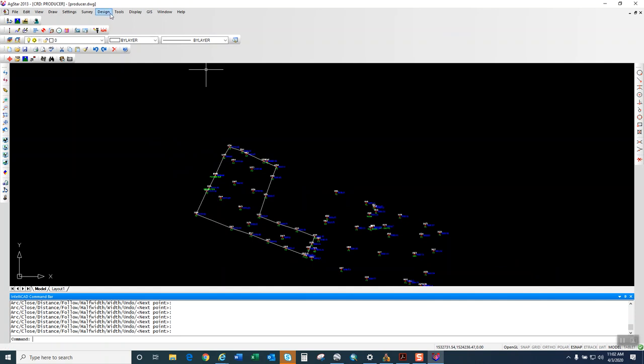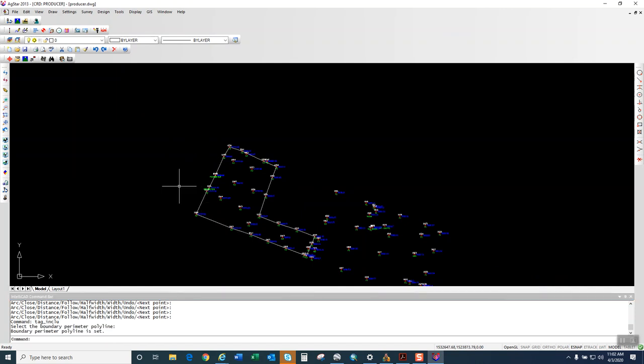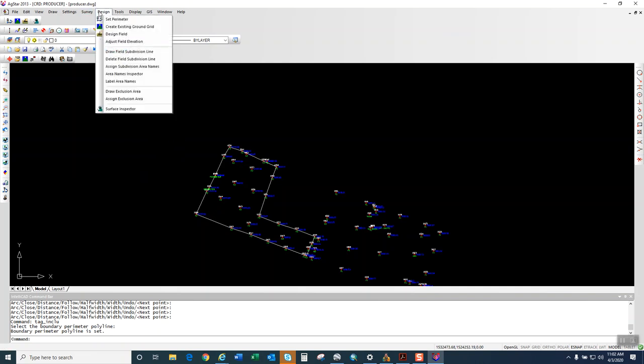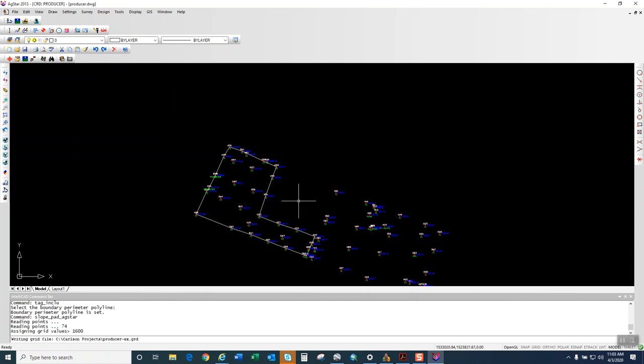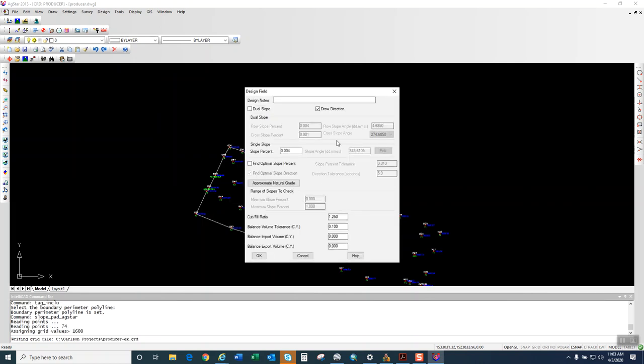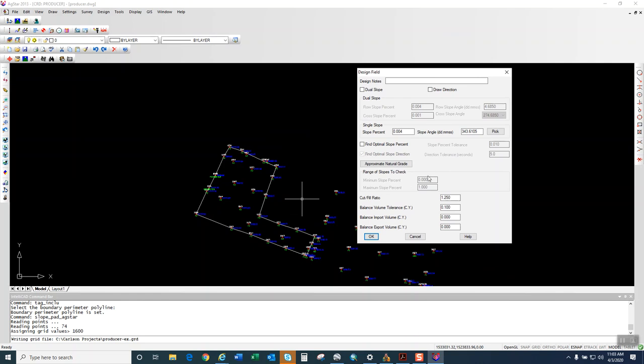Alright, so now we want to go to Design, Set Perimeter. It tells you to select the boundary parameter polyline, which we've created. So you're going to select it. Then you're going to go to Design and Design the Field. I'm just going to keep these 25 by 25. Click OK.